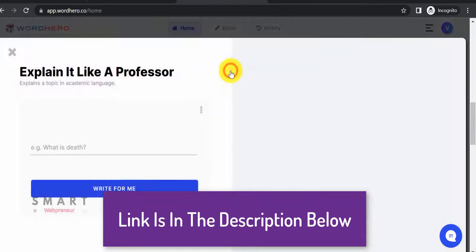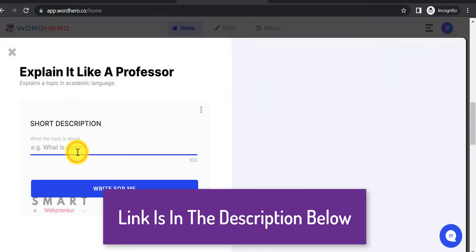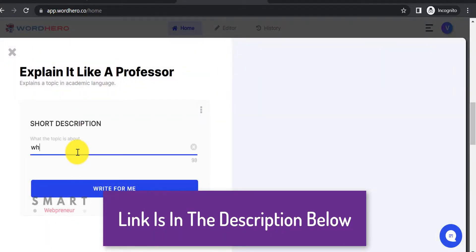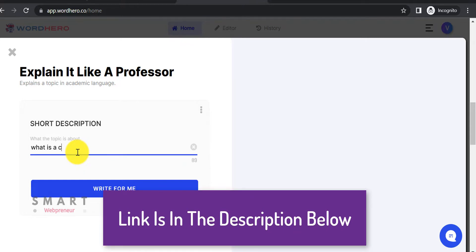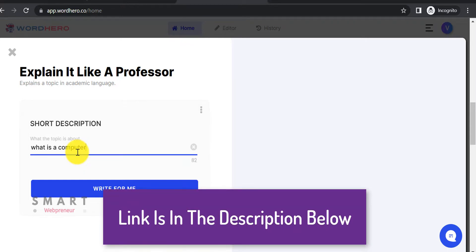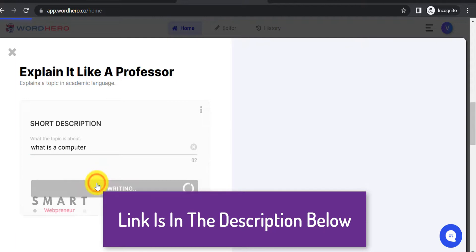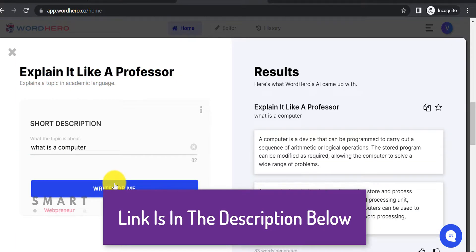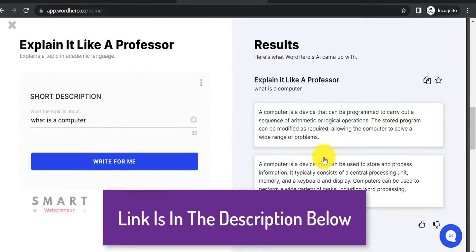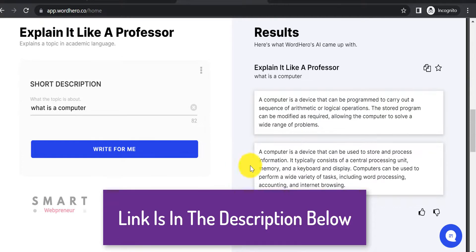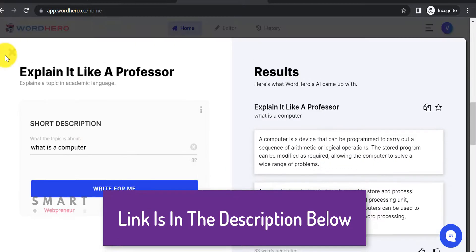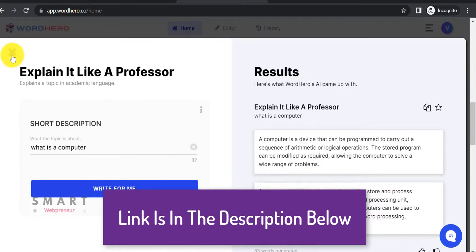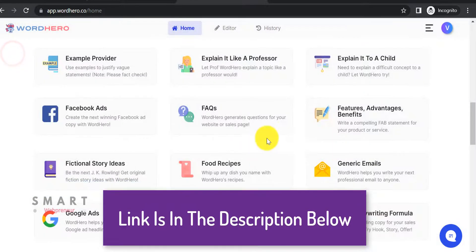All in all, WordHero is a real value for your money. If you are looking for a content generation tool, I would highly recommend WordHero. I will leave the link to the WordHero lifetime deal in the description below.